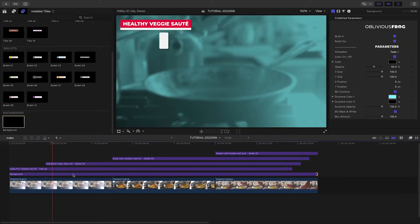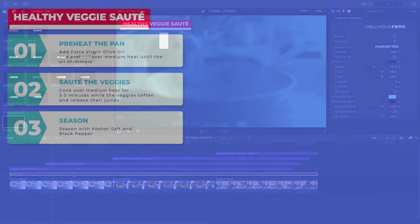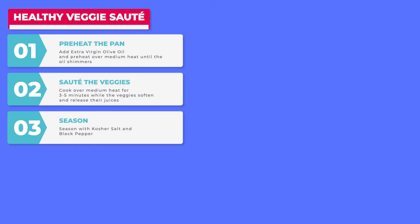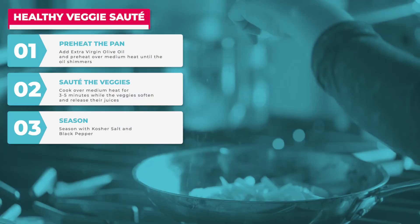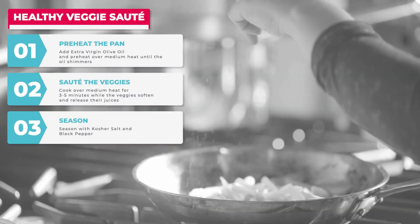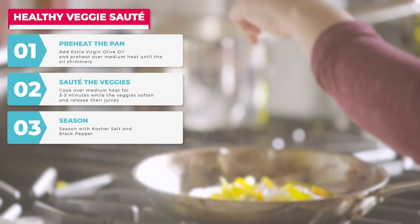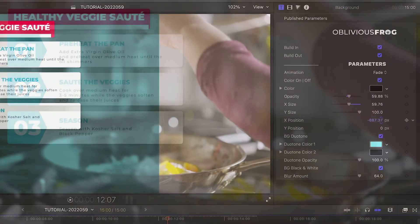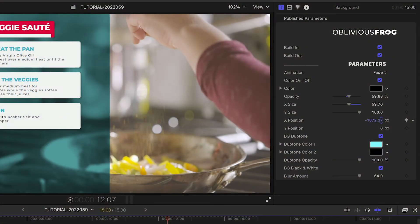It's got effects like solid color, duotone, black and white, and blur. You can even crop it to the bullet points if you'd like.